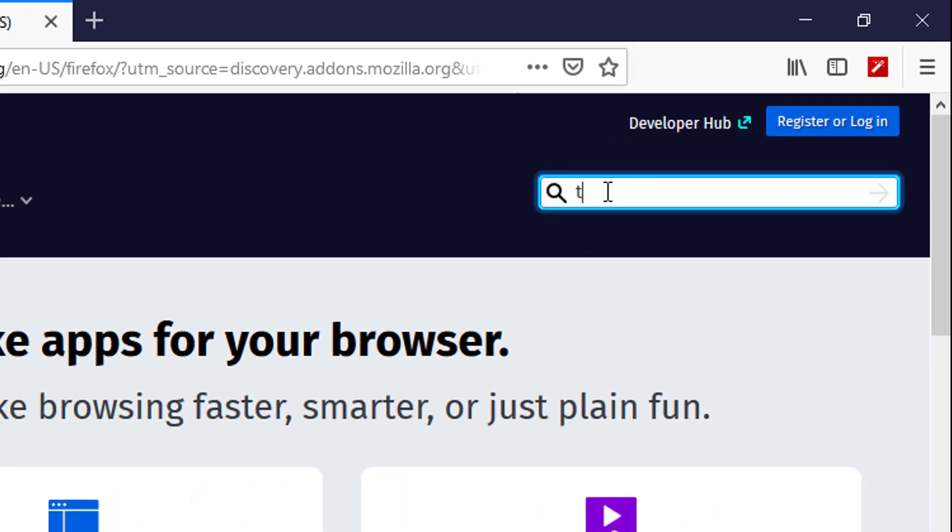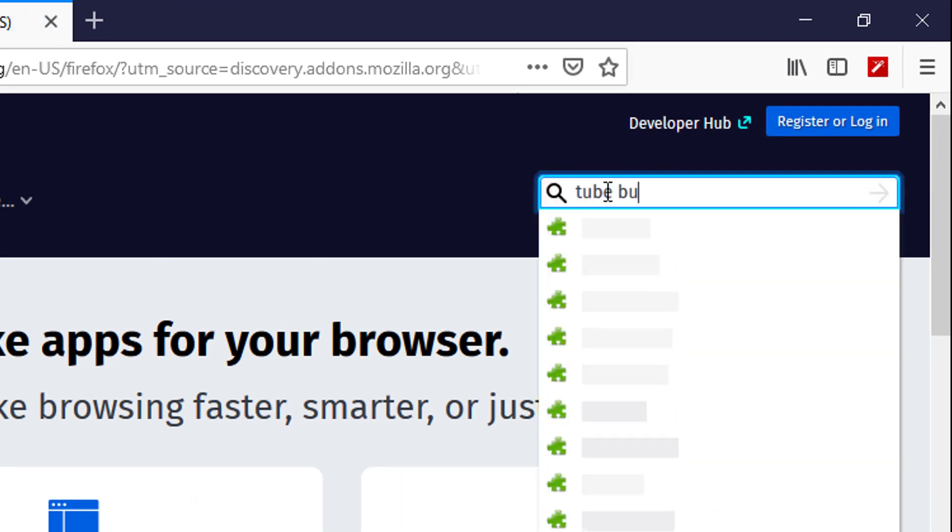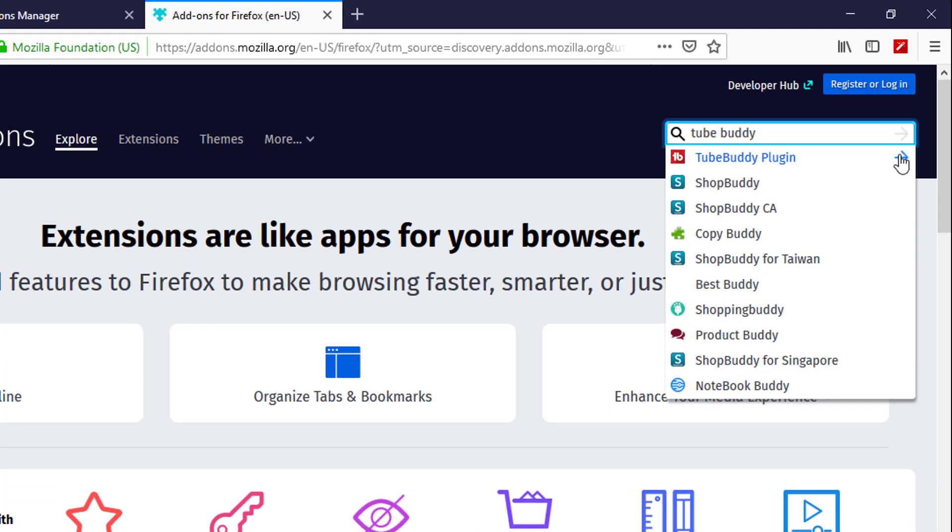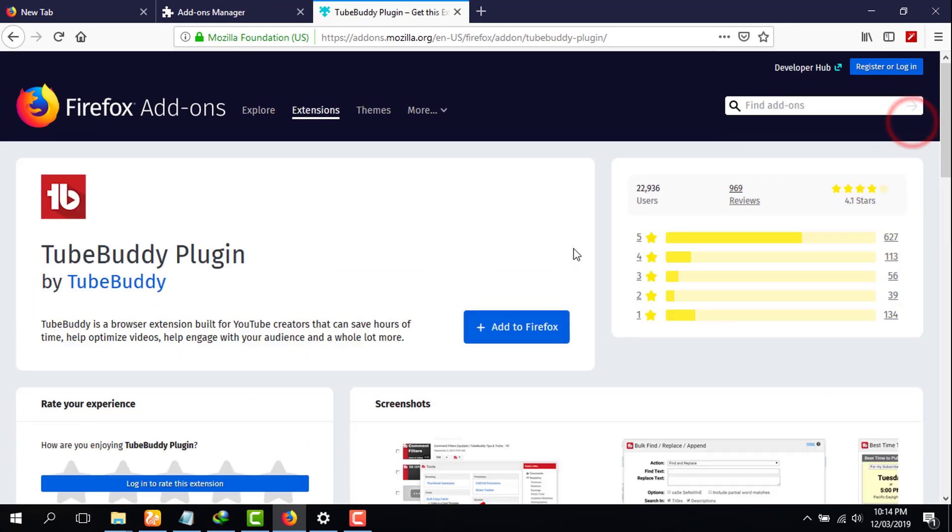Then you have to type here TubeBuddy, then you have to click on TubeBuddy plugin, click on that.